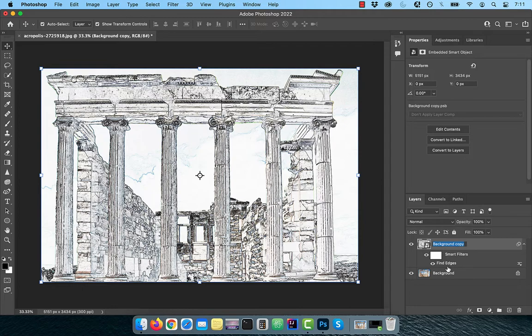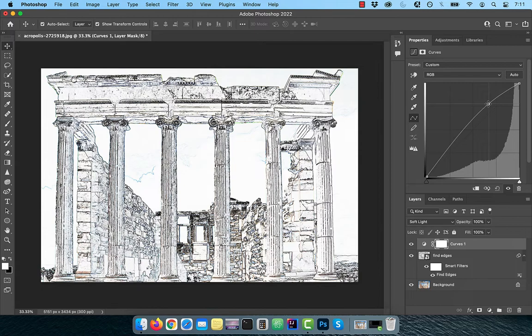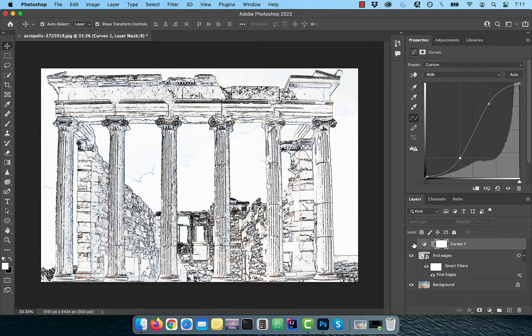Rename this layer to find edges, then bring in a curves adjustment layer. Change the blend mode to soft light. Bring the curves line up a bit in the highlights area and down a bit in the shadows area to increase the overall contrast.